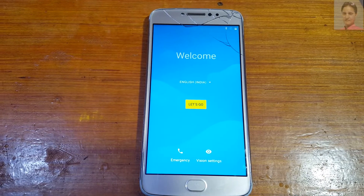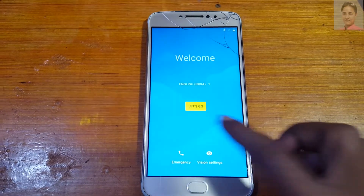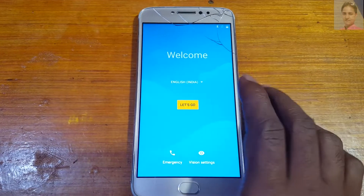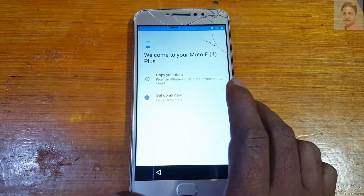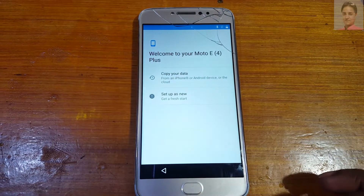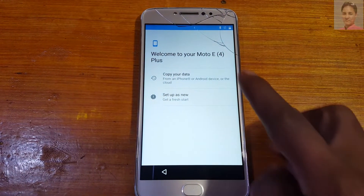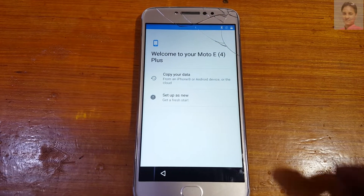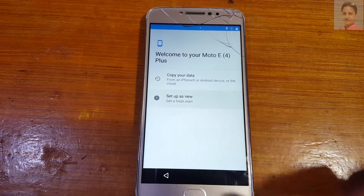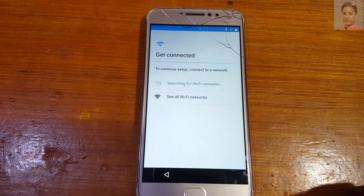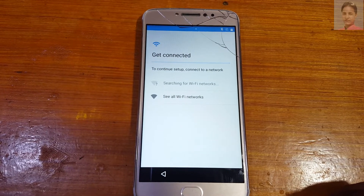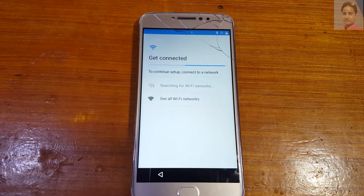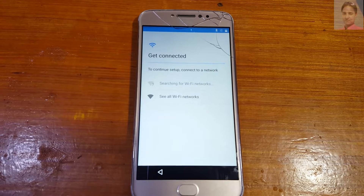Hey, what's up guys, welcome back to my channel. In this video I'm going to show you how we can bypass Google account lock from Moto E4 Flash without any computer and without any software box. If you have not subscribed to my channel then please do subscribe and share this video with your friends.